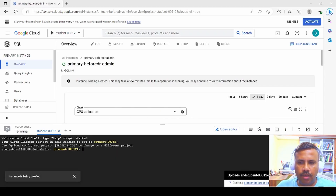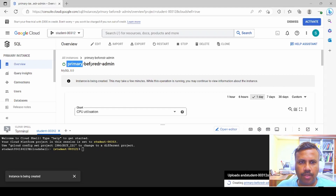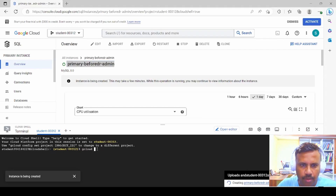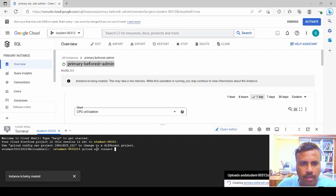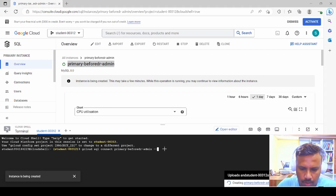The instance is now created. We launch the Google Cloud console window and connect using gcloud. We copy the connect command and enter our credentials to log in.